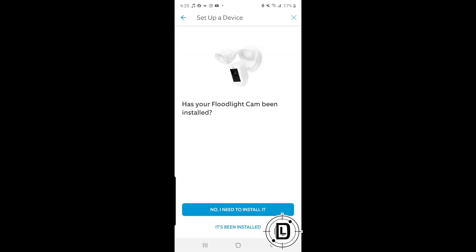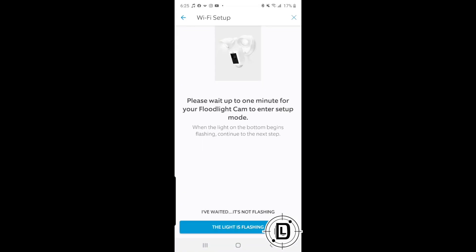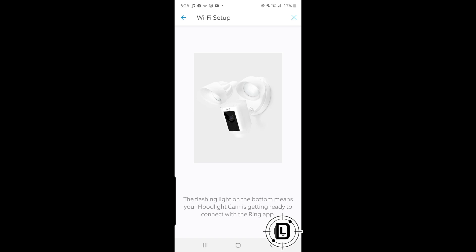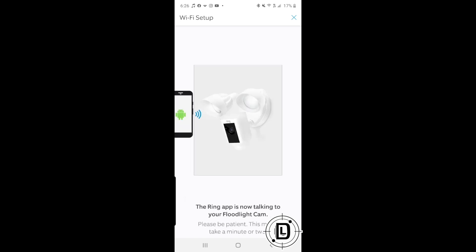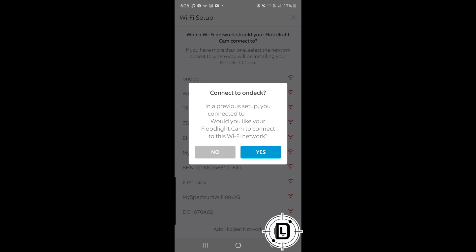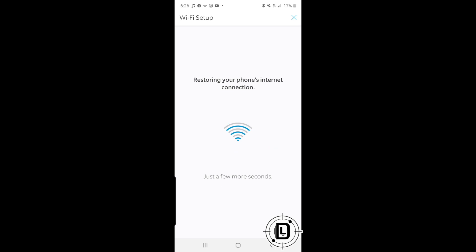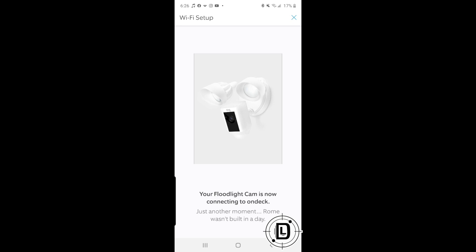It asks if you've already installed the device — hit 'Install.' The app then sets up a temporary hotspot to connect the Ring app on your mobile device to the camera itself. Once it recognizes the camera, it picks up your home network. You choose your network, and it connects the camera to it, removing the temporary hotspot and making the camera part of your Ring network.